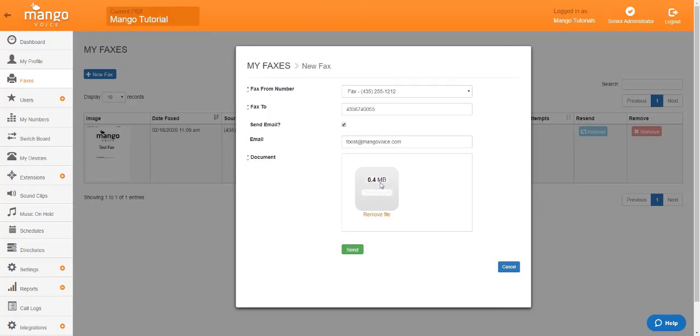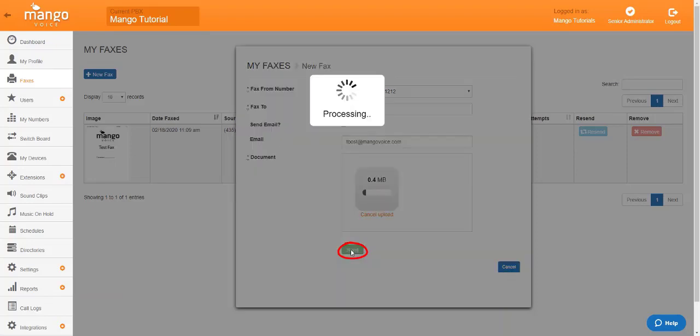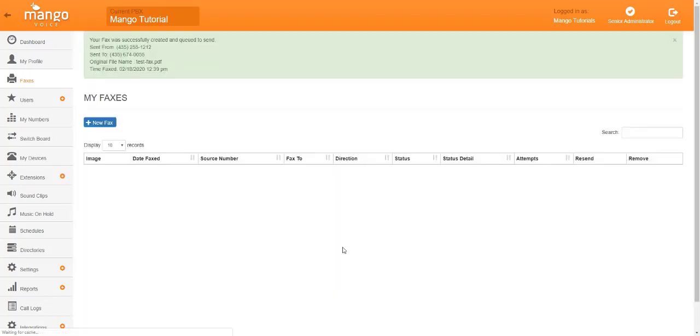If it is 20 or greater, you will want to break that into multiple faxes. Once you're ready to send, you just click the send button. It will process, complete, and it will be on its way.